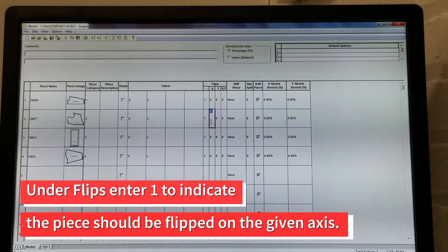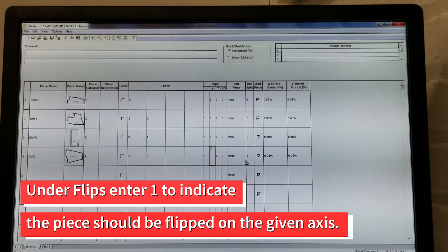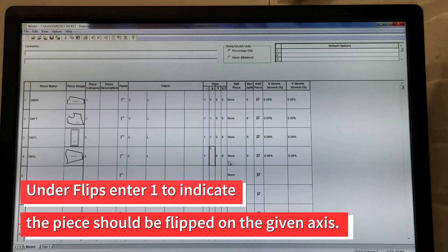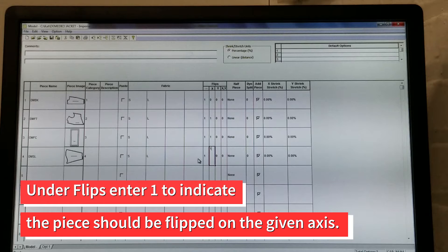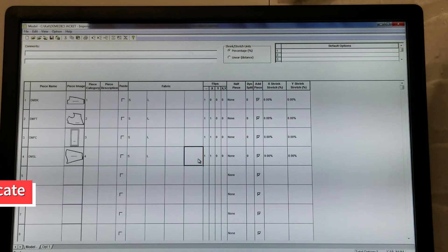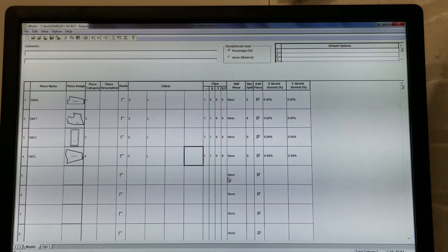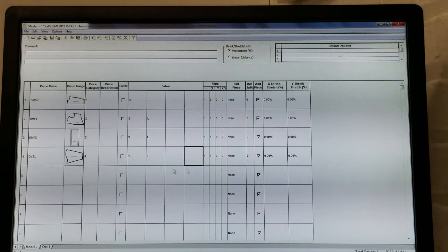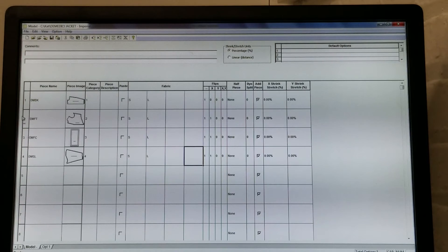Under Flips, enter how you would like your piece to be cut. You'll see us entering a 1 under X for all the pieces. This means each piece is cut once on the right side and then flipped on the X axis to create a pair. If you require pieces to be flipped on the Y axis, you would enter that under Y. If you require both, then you would enter that under XY.